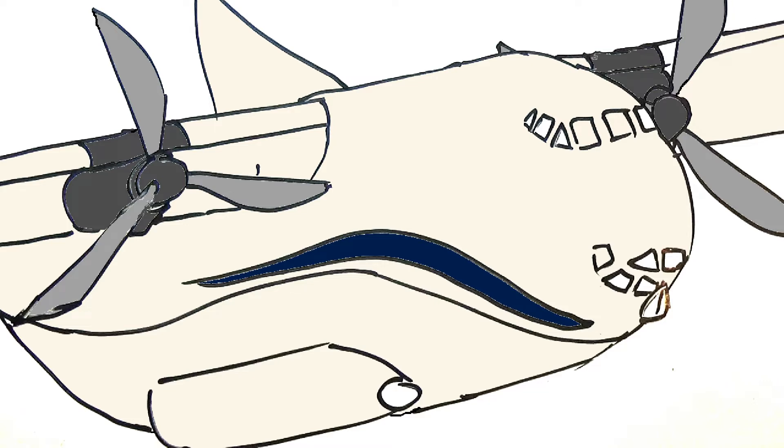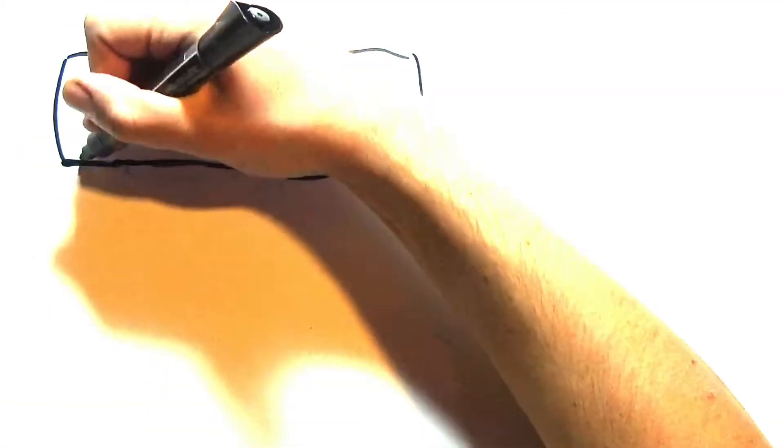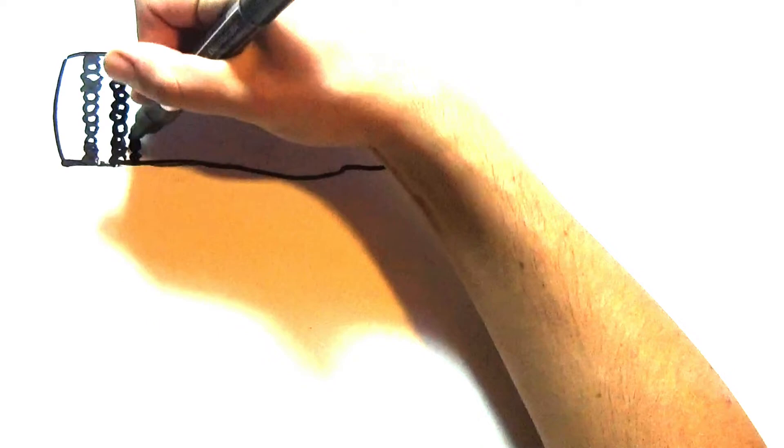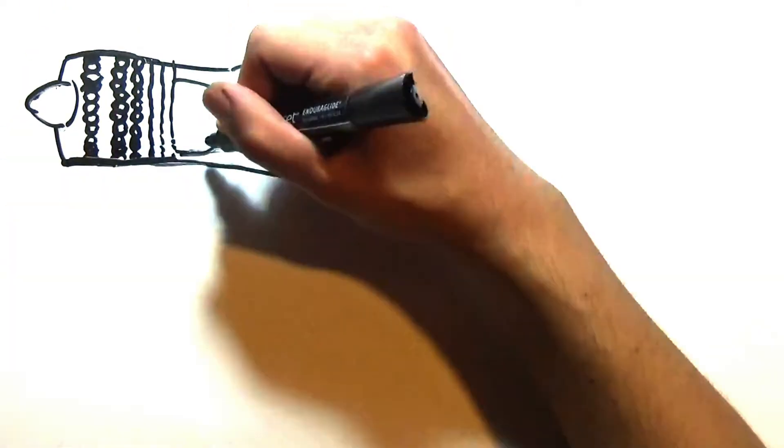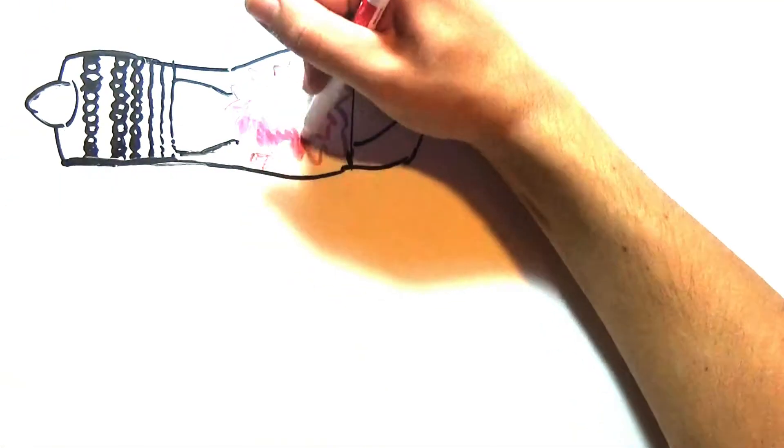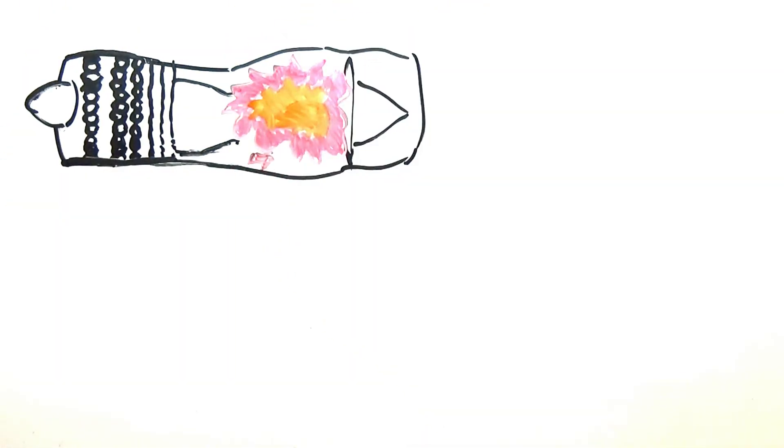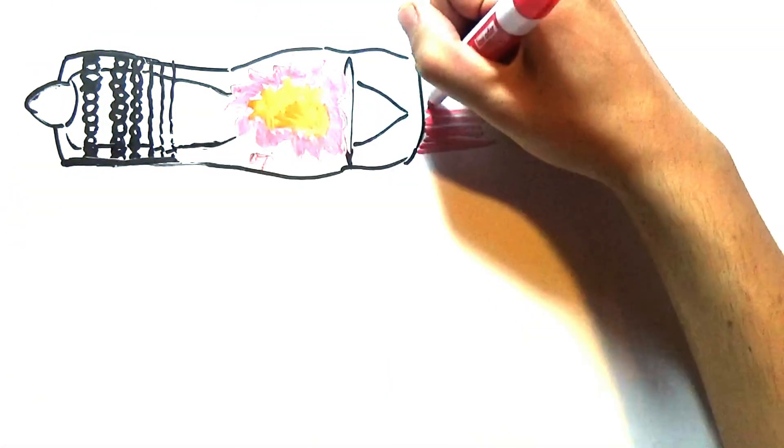Jet turbines in contrast are less fuel efficient but much faster, working through sucking air into a turbine before igniting and blasting huge amounts of fuel through the back end of the turbine. This propulsion method is used in jets and many commercial airliners.